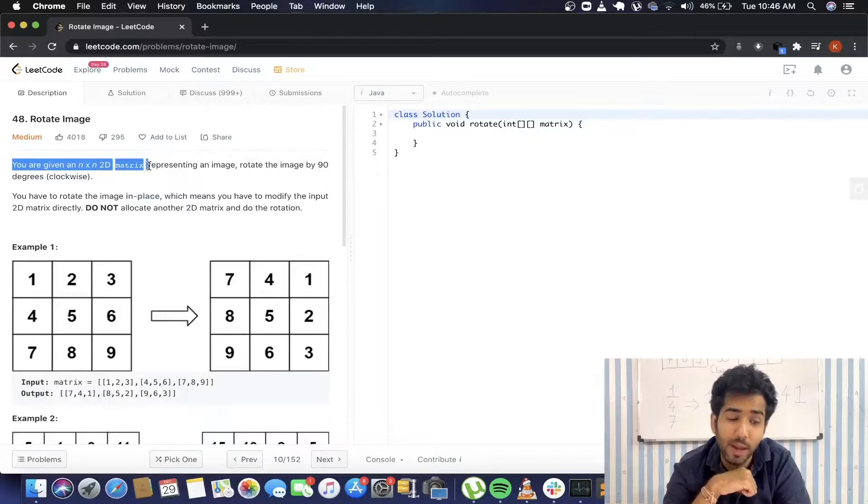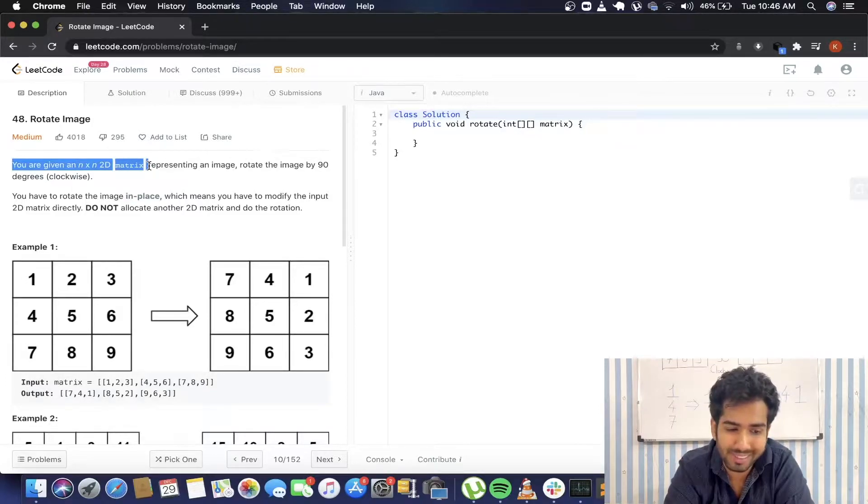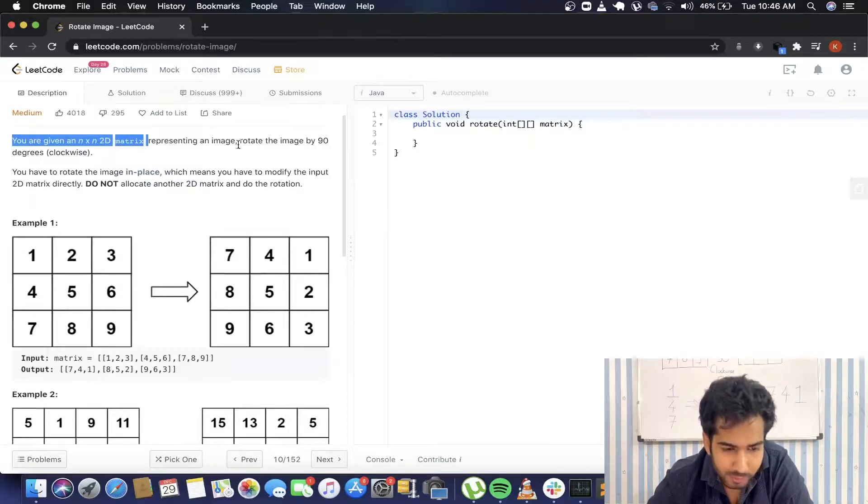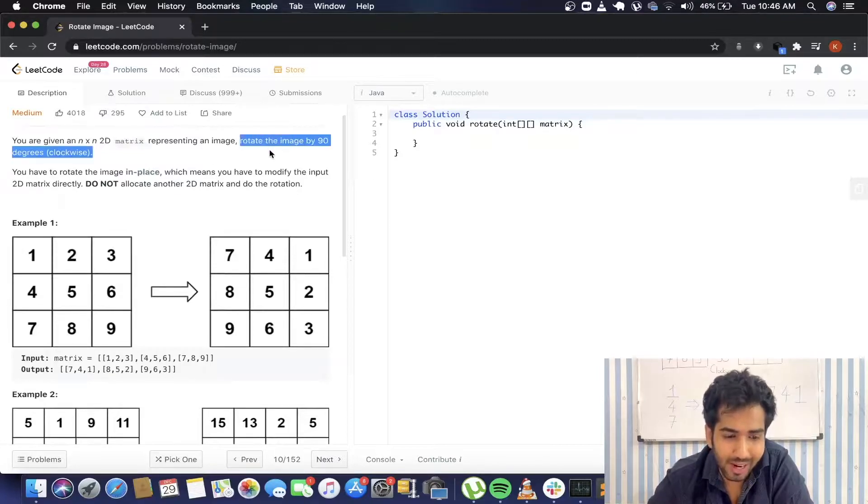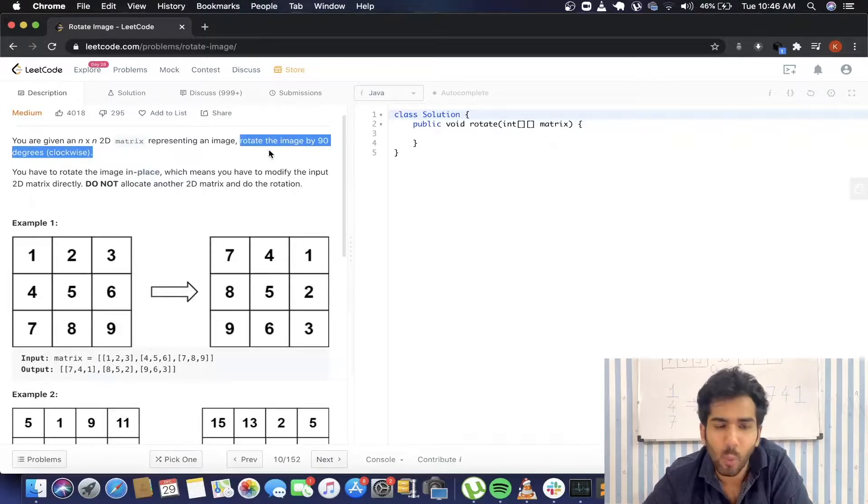We will be given a 2D square matrix where the number of rows and number of columns will be the same, and we are supposed to rotate that matrix or the image by 90 degrees clockwise.